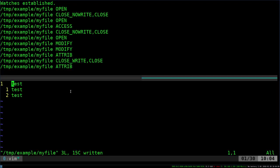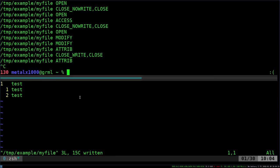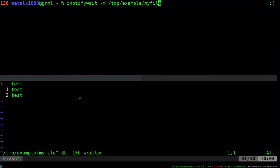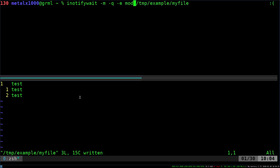But let's say we only want to be notified of the modifications. Not when it was open, not when it was closed, just when it was modified. So let's go ahead and kill this command. And we're going to run that same command again. But instead of just -m, we're going to do -q and -e.